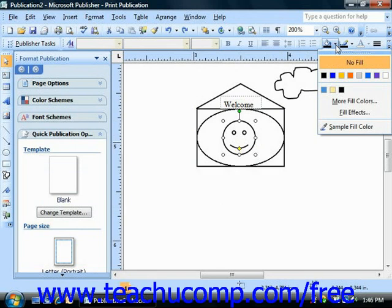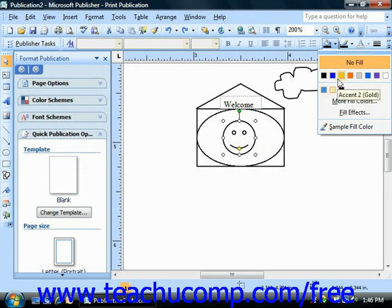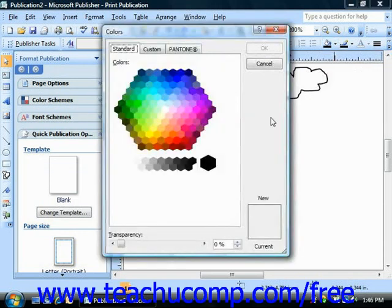You can select the no fill choice to have your object have no fill color or to remove a fill that you have applied. Below that you'll see a color palette with your theme colors and your recent color choices displayed. You can choose one of these colors or you can click the more fill colors option to display the colors dialog box where you can select other color choices.